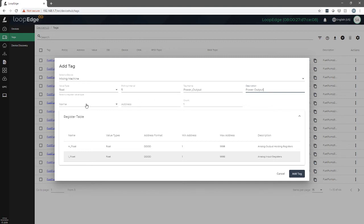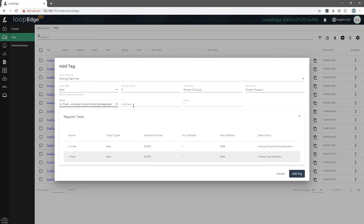Then we'll need to pick the internal register value type. For us, it's a float output holding register. We'll need to know the address of where that register is within the PLC. For us, it's 2068.